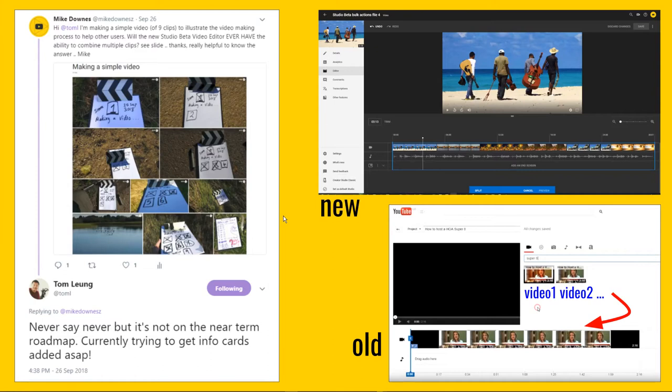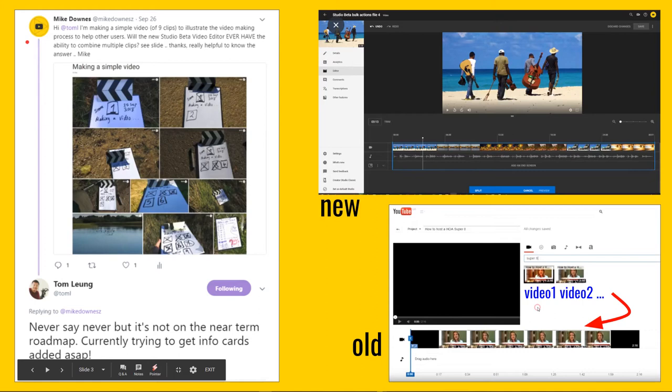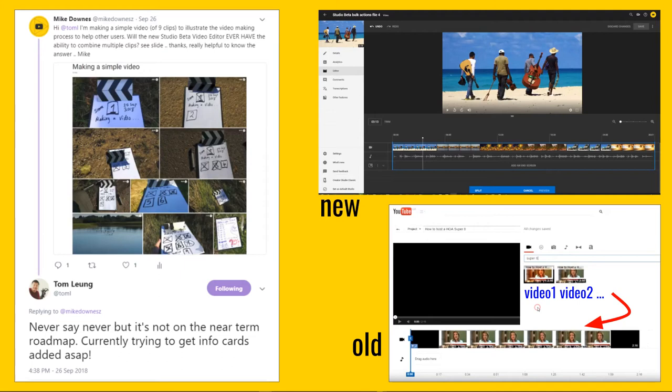It all stems from a tweet I made to the Creator Insider team, to Tom — and I'm putting the laser pointer on so you can see where I'm talking about, on the top left here. Hi Tom, I'm making a simple video of nine clips to illustrate the video-making process to help other YouTube users. Will the new Studio Beta Video Editor ever have the ability to combine multiple clips? I've given him a picture of the videos I've taken. His reply is: 'Never say never, but it's not on the near-term roadmap — currently trying to get information cards running.'